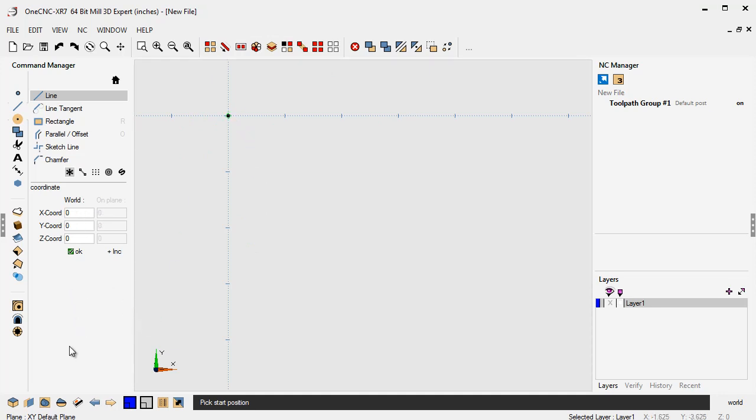So let's say we want to have our line. Let's say we want our line to start at x0, y0, z0. We don't have to do anything. We can just click OK on that.